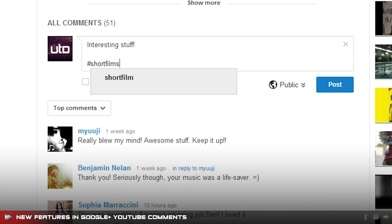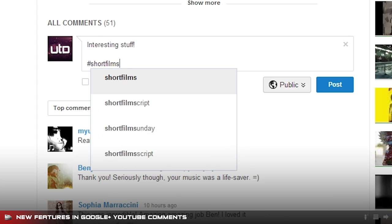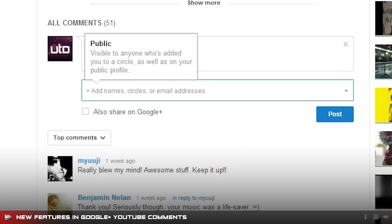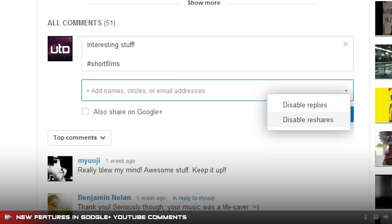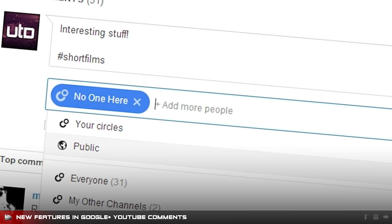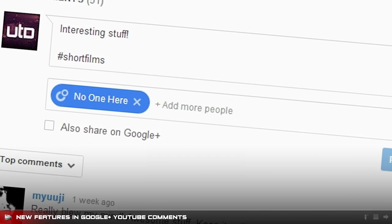Now you can post comments to videos that only people of your choice can see. If you want to talk privately about a video, you can do that with a Google Plus circle of your choice.